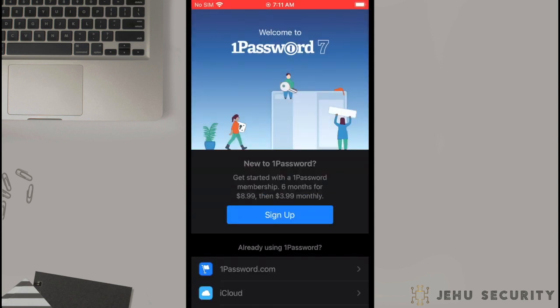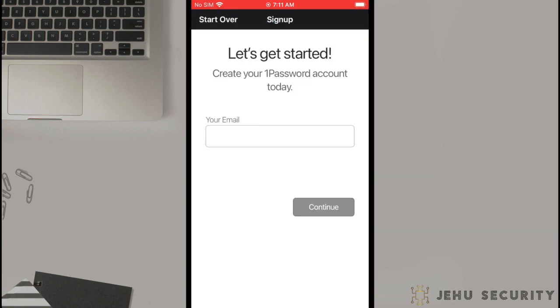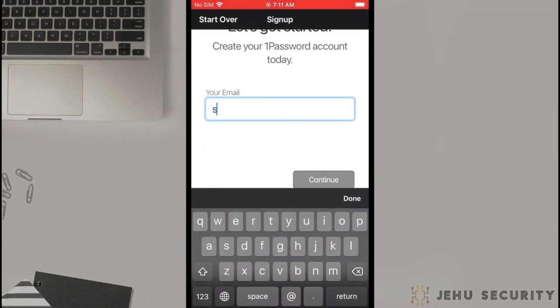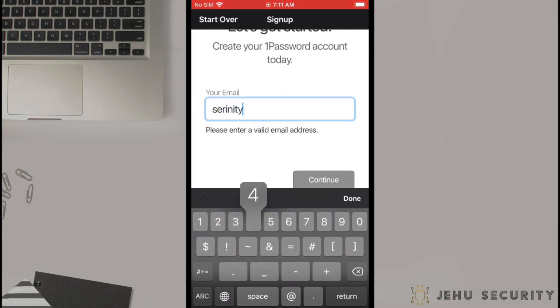On the main page, you will see a number of options. For most users, the best option will be the sign-up option. First, enter the email address that you would like to use to create your account. Then, tap Continue.